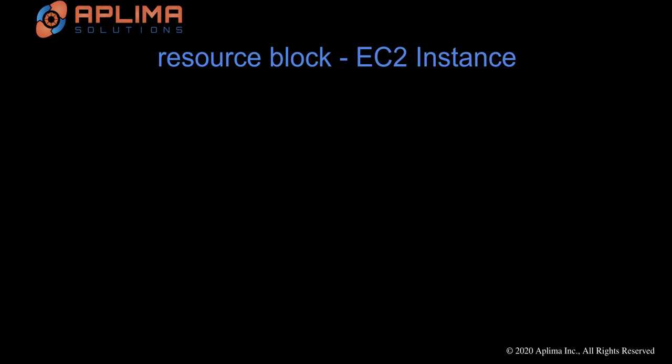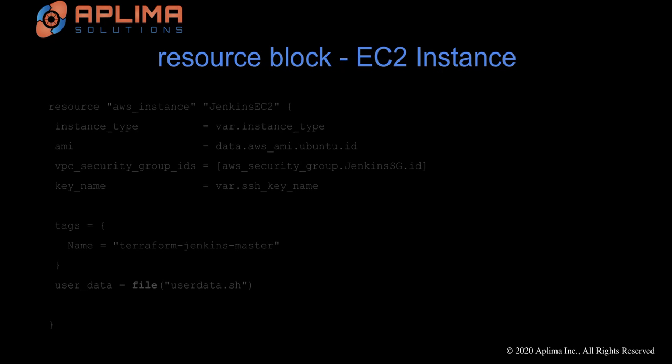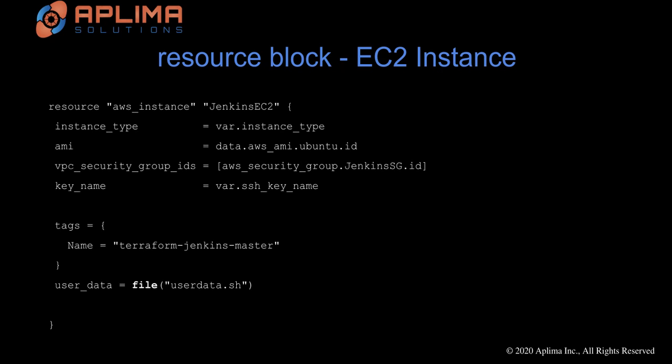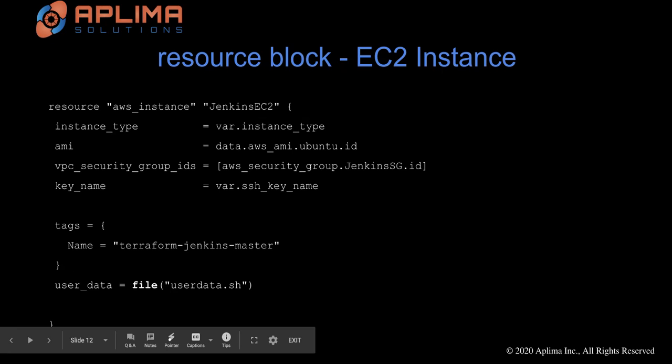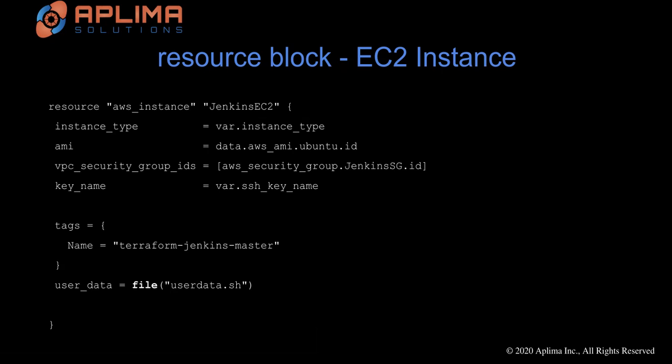Next is the resource block for creating the EC2 instance. In here, we specify the instance type, the AMI, the security group ID, and then the SSH key name. We are also adding a tag, Terraform Jenkins master, and finally, the user data script to install Jenkins.